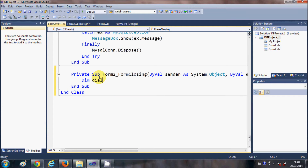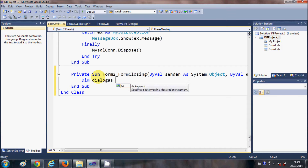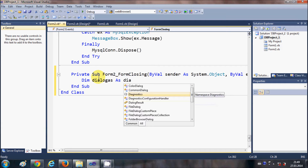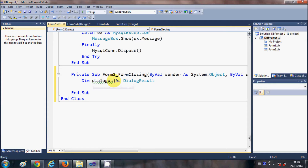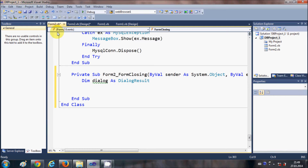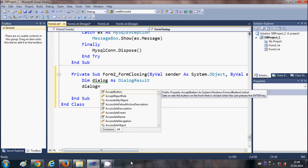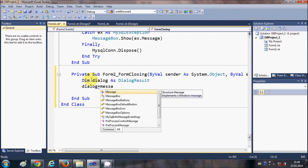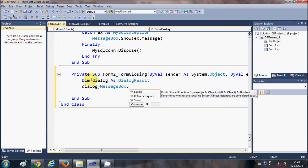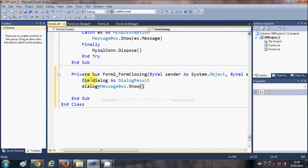First of all, declare a variable called `dialogue` as `DialogResult`. In the next line, copy your `dialogue` variable and paste it, then we will assign a value to it using MessageBox.Show.